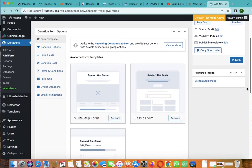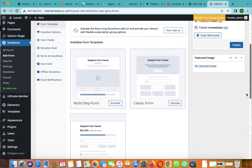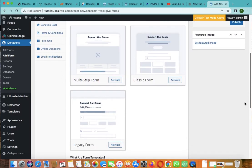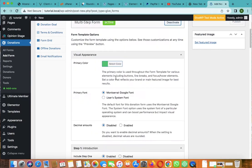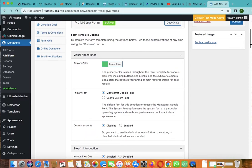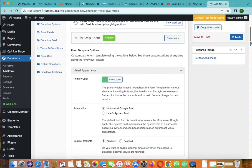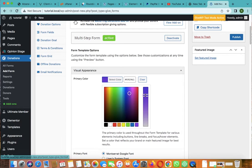You can choose multiple step forms or classic forms. I will activate this one. It's activated. You can choose your color according to your brand, but for this one I'll go with the purple. I like purple.